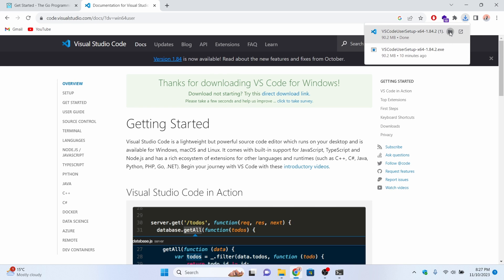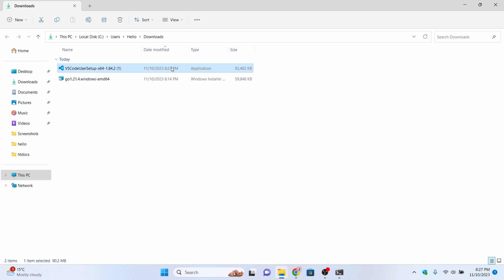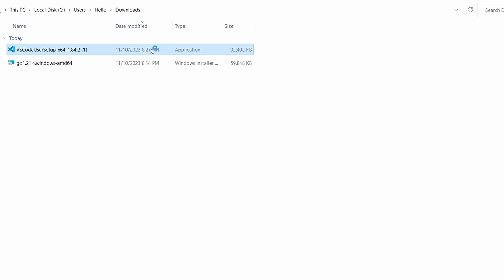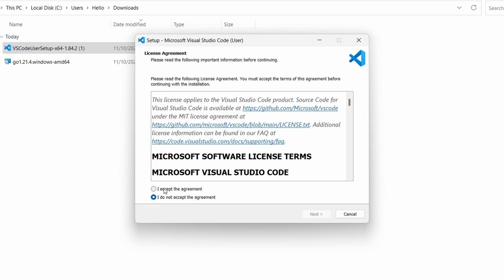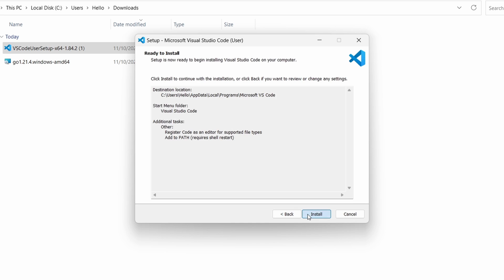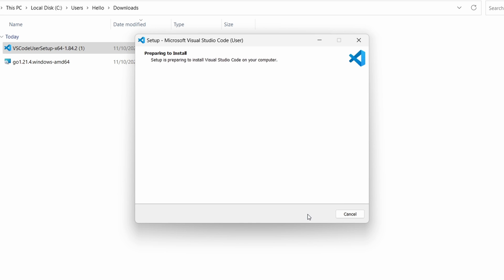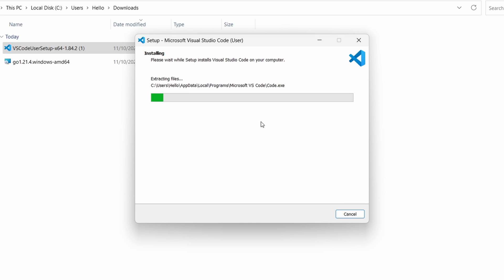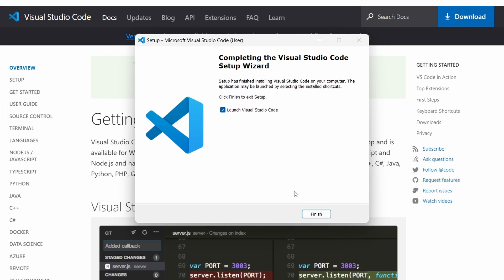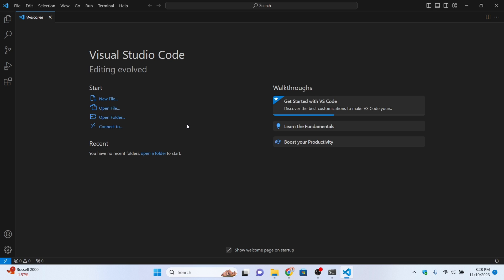Once the EXE file is downloaded, go into the folder and double-click it to open the installer. Accept the license agreement, click Next, keep pressing Next, then click Install. VS Code has been successfully installed.